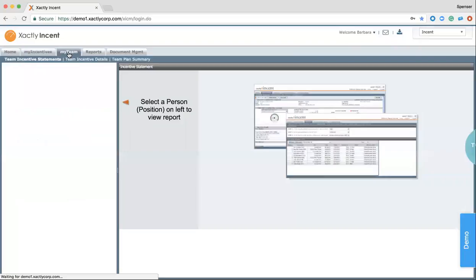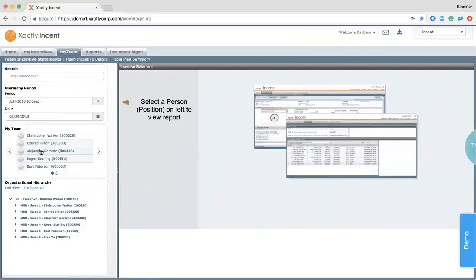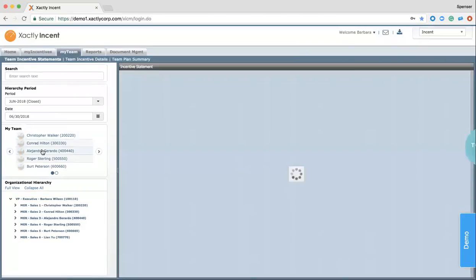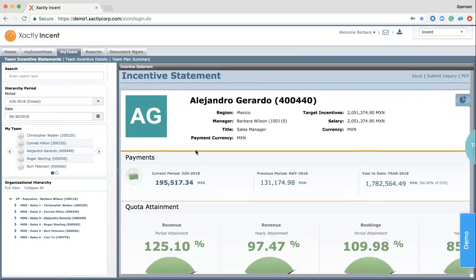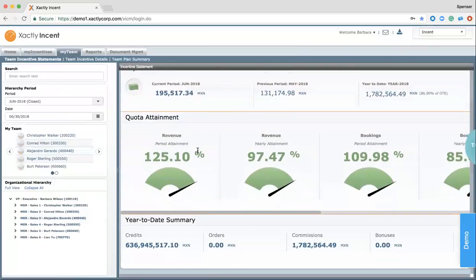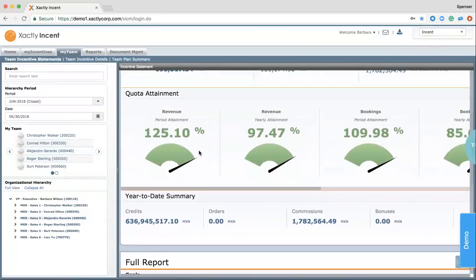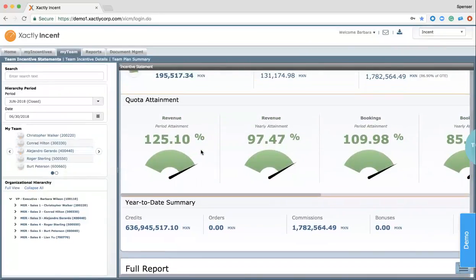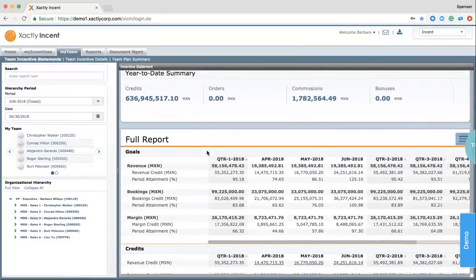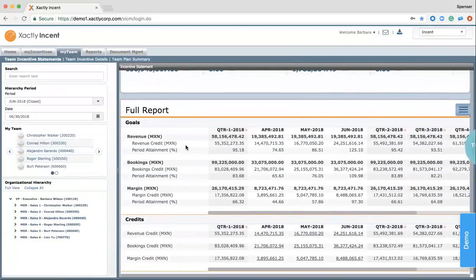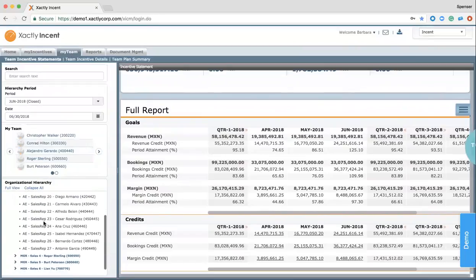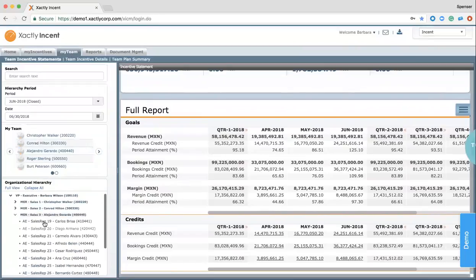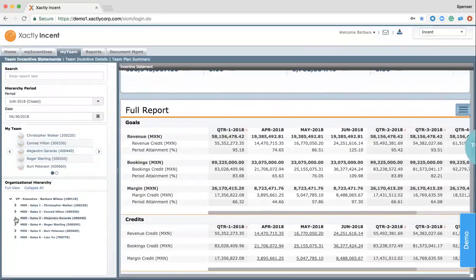As we move into My Teams, this allows Barbara to see how her sales managers are performing. So in this case, as we click on a sales manager, we'll be prompted with a similar view that we've seen before, but Barbara can quickly check up on what are her managers' attainments looking like, where are specific teams trending, and if she'd like, she can break this down into sales reps and try and figure out where is there an opportunity or where is there best practices going on that can be improved and shared with the rest of the organization.